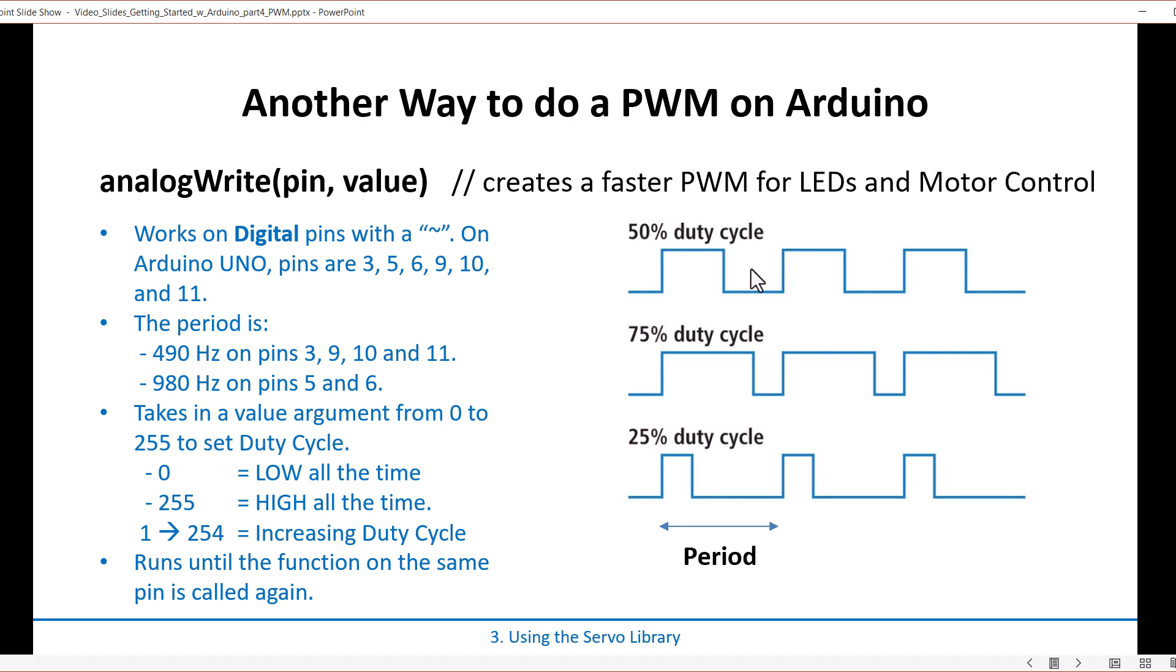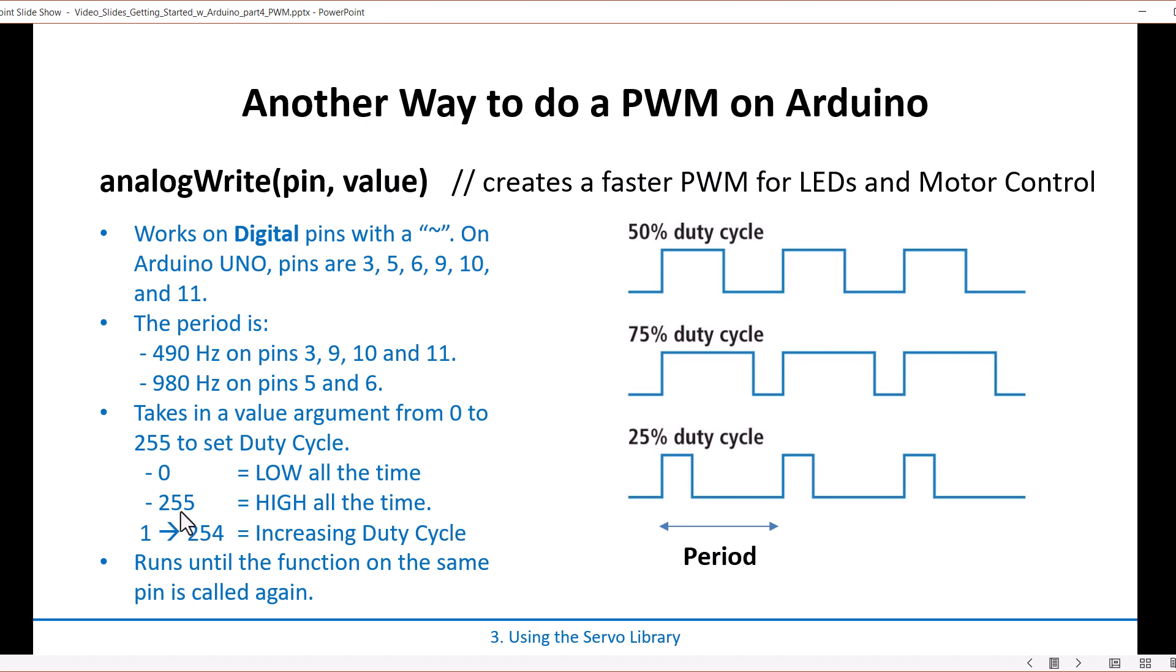So it's used to generate analog-ish signals. Let's take a look at this. You give it a number between 0 and 255 and that sets a duty cycle. So 0 would be 0% duty cycle, so low all the time. 255 would be high all the time. And then anywhere in between would increase the duty cycle accordingly. So right in the middle would be about 127, which would be a 50 percent. And the way that this works is it's not part of any library. You just call it and it'll run until you call it again.